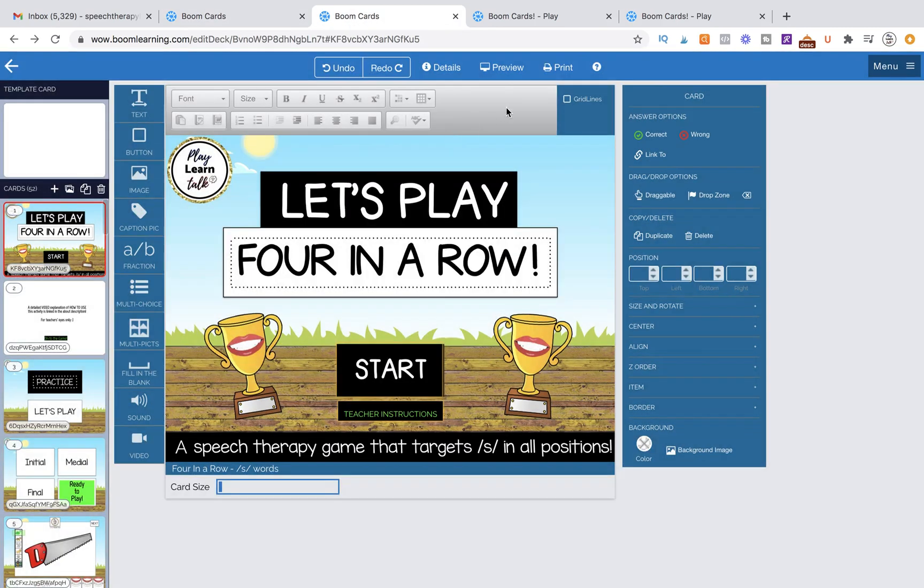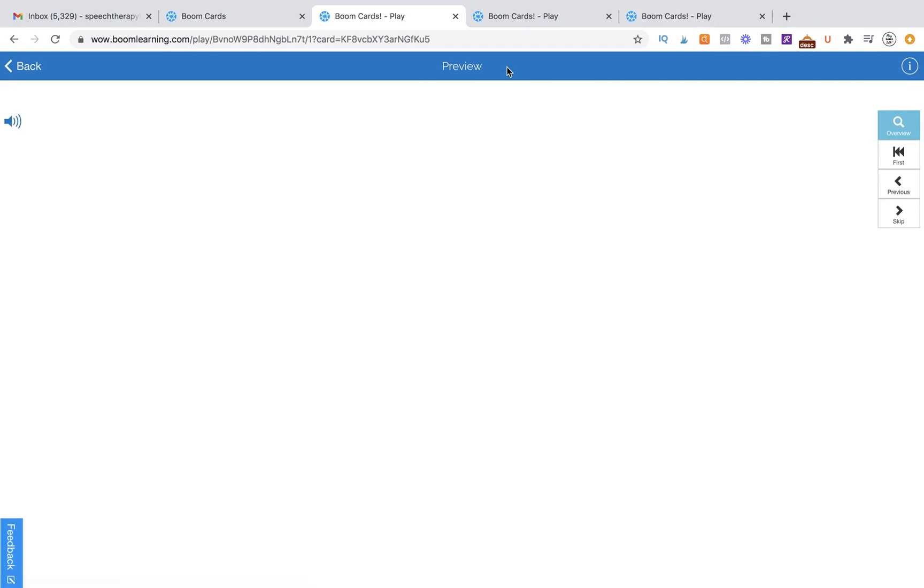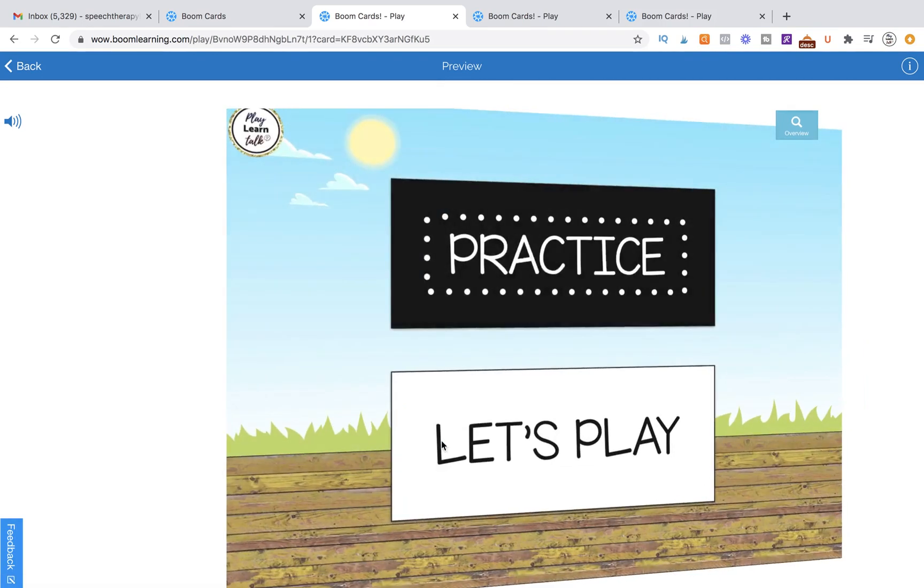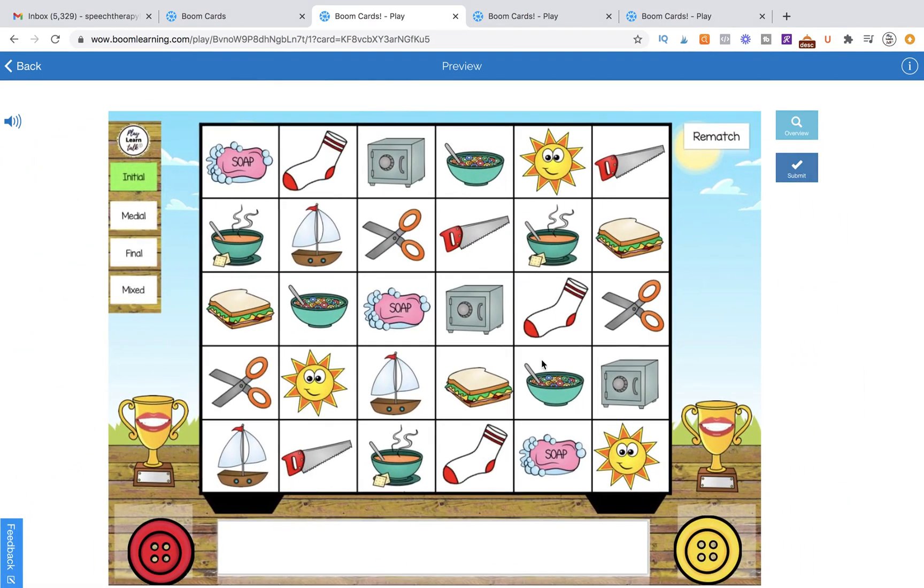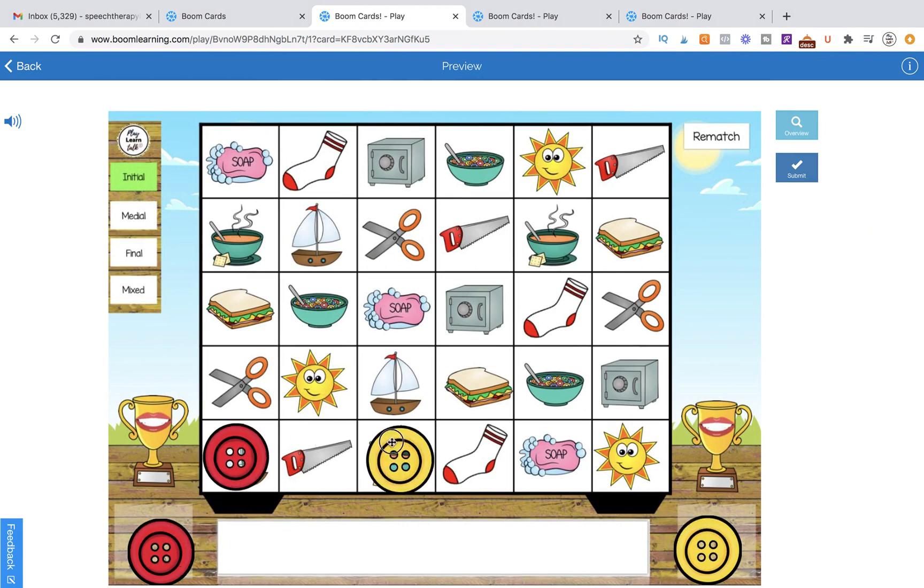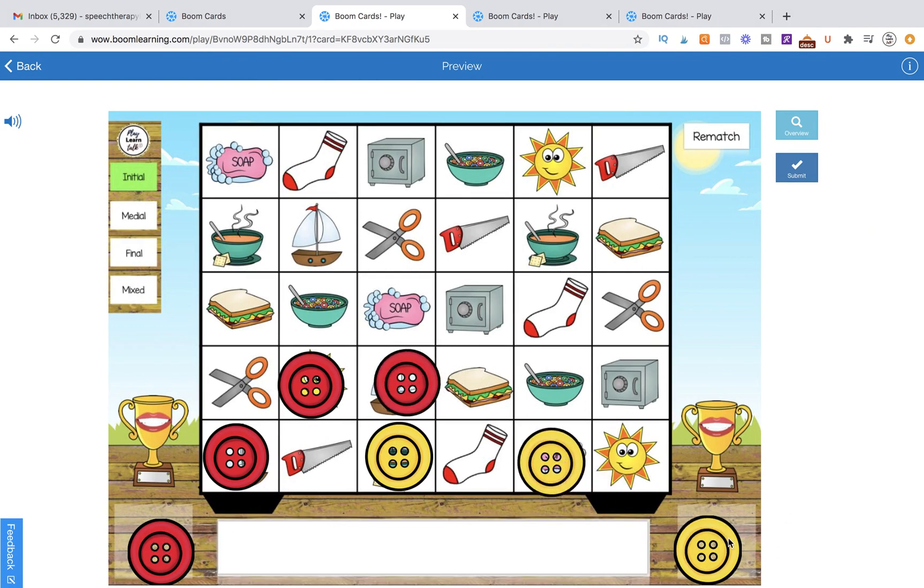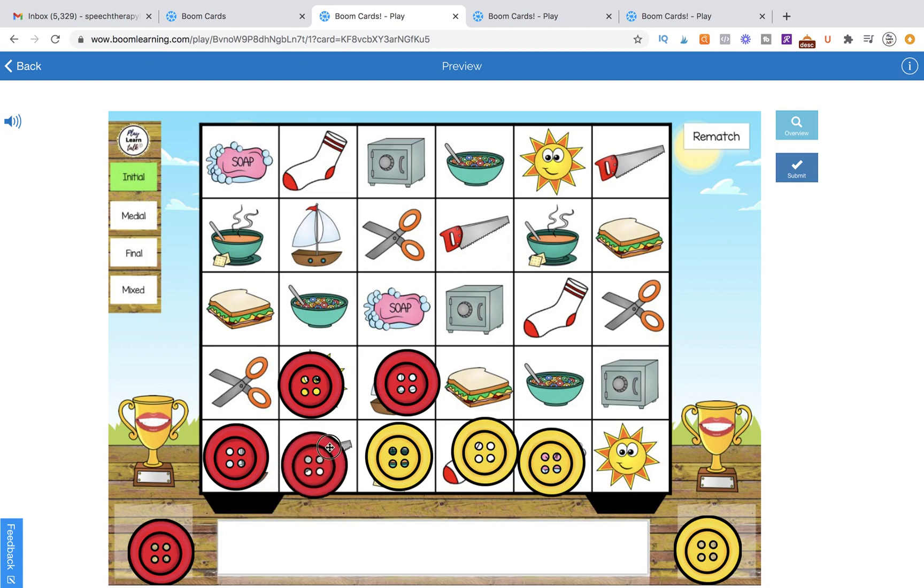The first version we have is a Connect Four game. I'm going to hit preview and go in and do 'let's play.' You'll see on the game board I can put out all the pieces. Say that the students have played the game. We'll just put out a lot of pieces right now so you can see it.